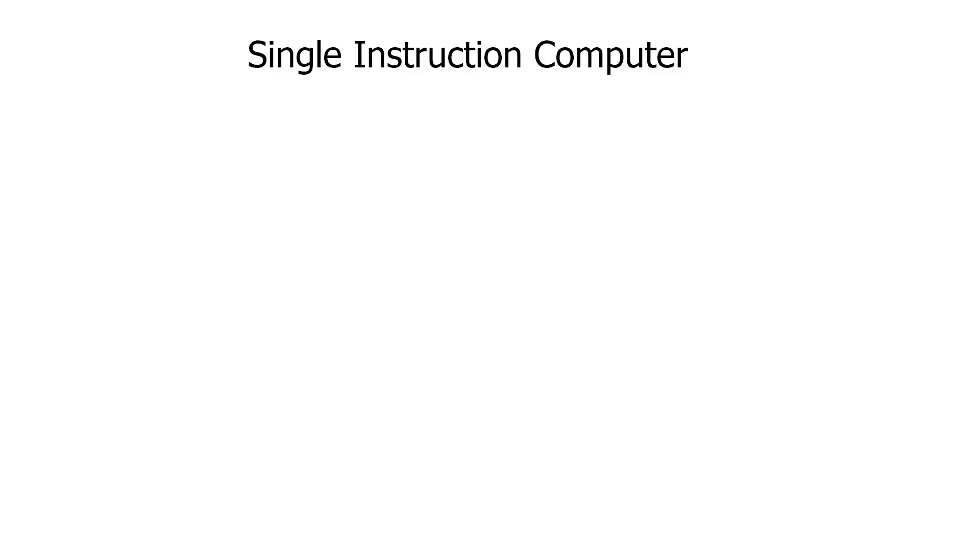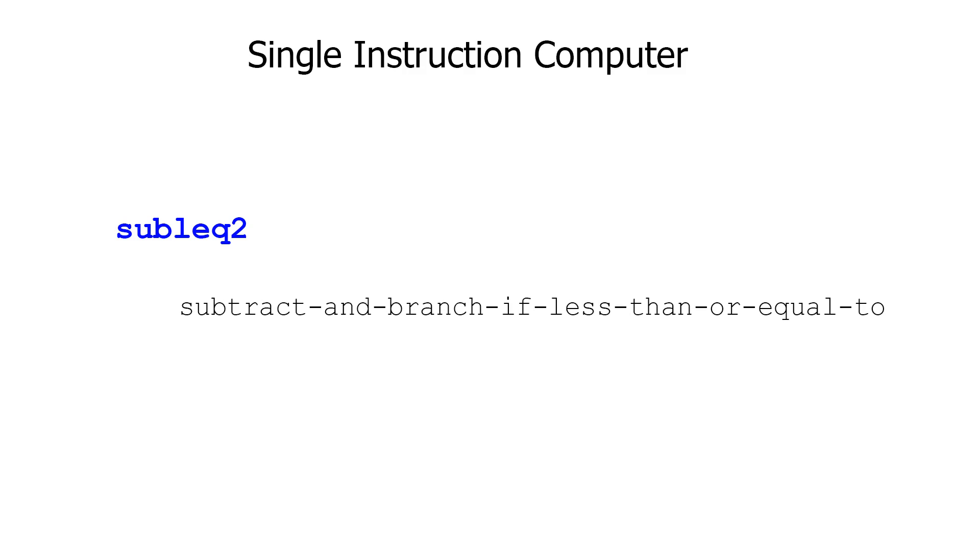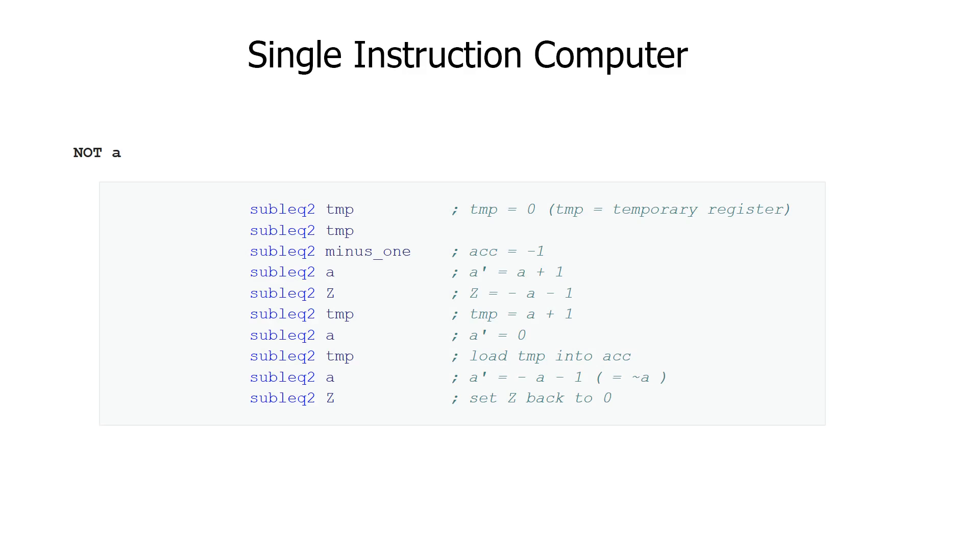There's even something called a single instruction computer, which, as the name suggests, has only one instruction. That instruction is subtract and branch if less than or equal. It is a Turing complete instruction set, but it's operating with direct memory access, which means that that single instruction takes an argument, which, depending on the size of your address space, could be quite large.